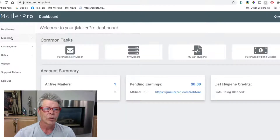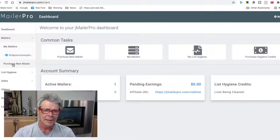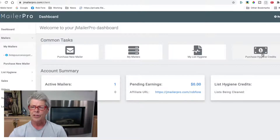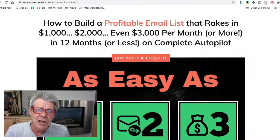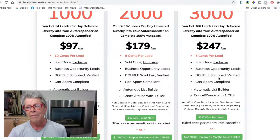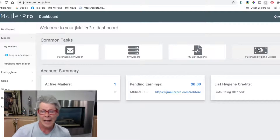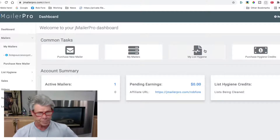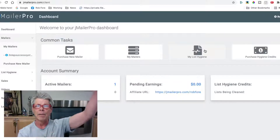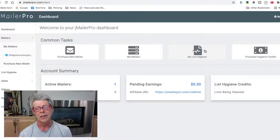Now, in the back office, let me give you a real quick tour. Here's your mailers — once they're set up, you can purchase additional mailers along the way. You can also purchase hygiene credits to clean your leads. If you buy leads from HeavyHitterLeads, they actually double scrub and verify the leads, so you're buying clean leads anyway and you don't need to incur that extra cost. But if you're buying leads from any other third-party service or downloading from any old list you may have, you probably want to clean those leads first.